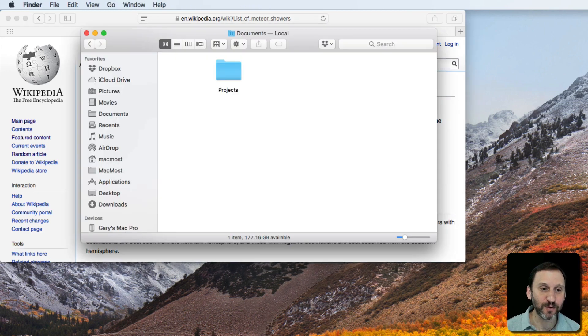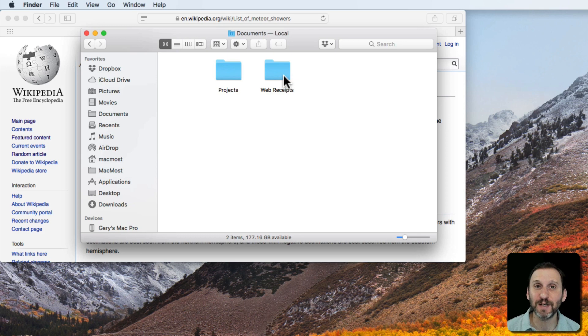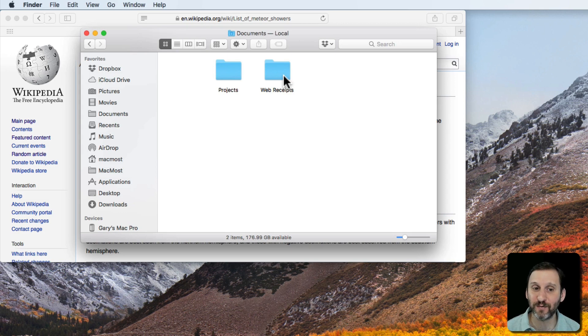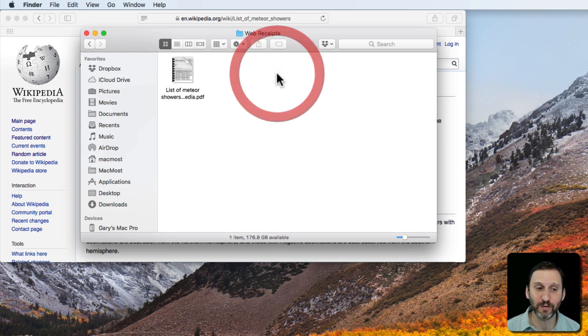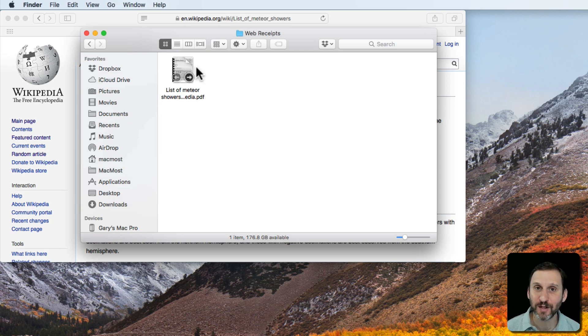Not only does it save it as a PDF but it will save it in a special Web Receipts folder. Where is this Web Receipts folder? It will appear in your Documents folder. You can see there it actually just popped into place because I didn't have it previously on this user account. It creates it in your User Documents folder and in it there's the PDF with the webpage.